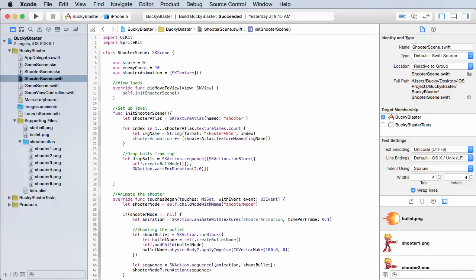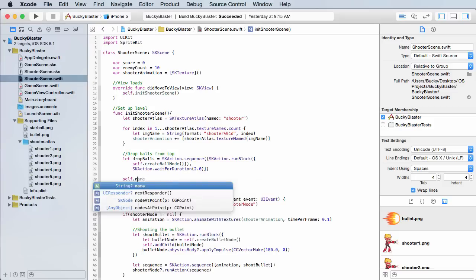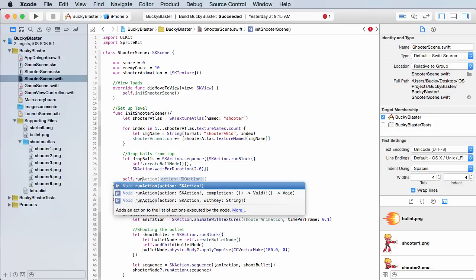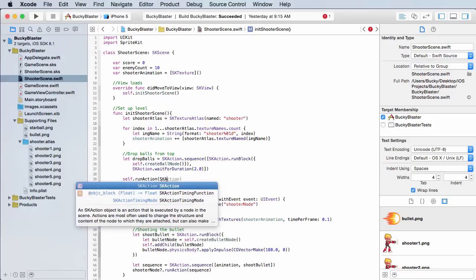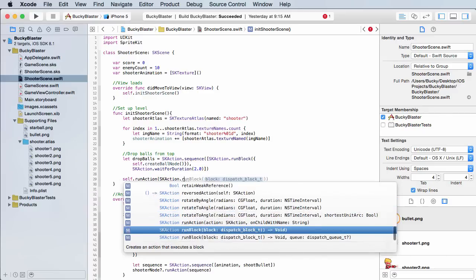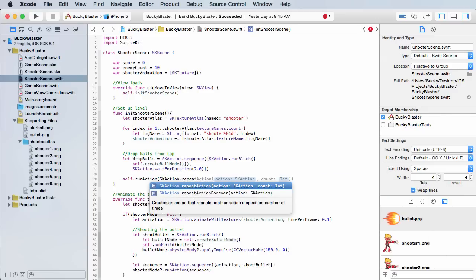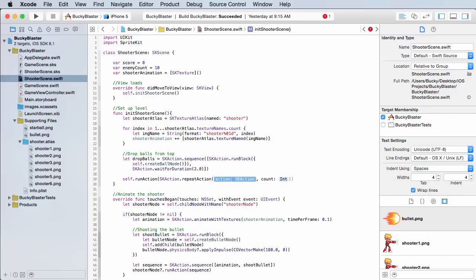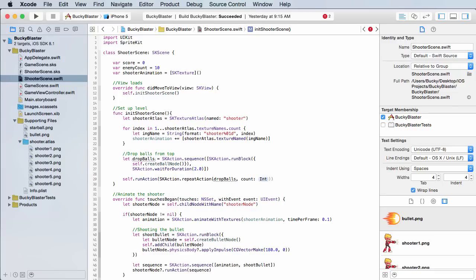All right, so now what we did is we just created a sequence. What we have to do after this is actually just kick it off or run it. So self run action, SKAction repeat action. So we're going to drop the balls and we're just going to repeat that. First of all, what action do you want to repeat? Well how about that one called drop balls that we just created.